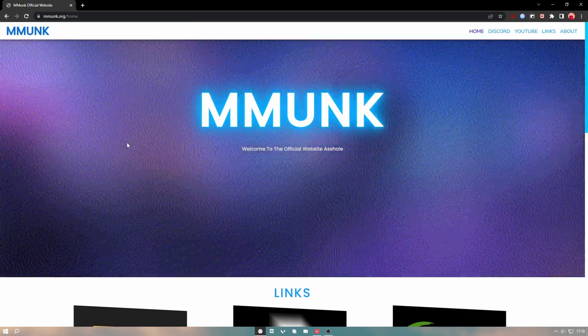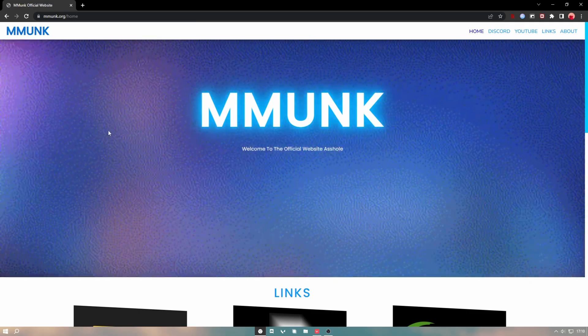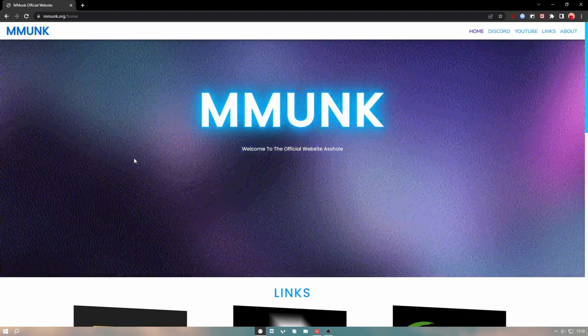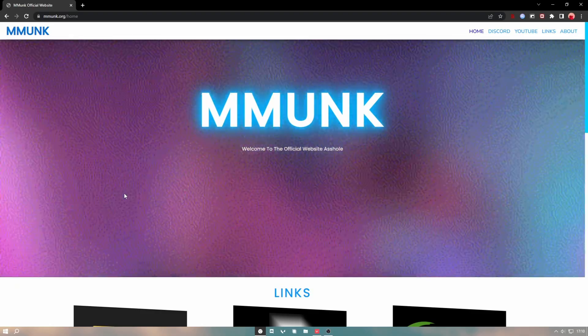Yeah, that should be it for this video. Please visit the website. I had to pay for this like too much money, so yeah, thanks.